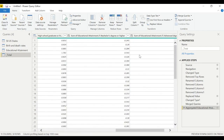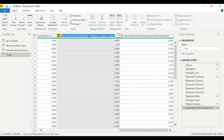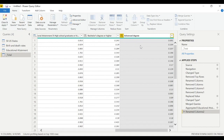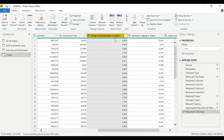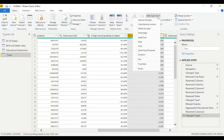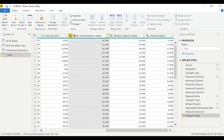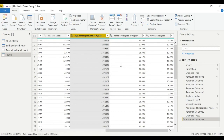The column names now include the source table name as a prefix — let's edit them to be cleaner, for example 'Bachelor's Degree or Higher' and similar. Set the data types for these new columns to percentage. Now we have successfully joined two of the three tables.